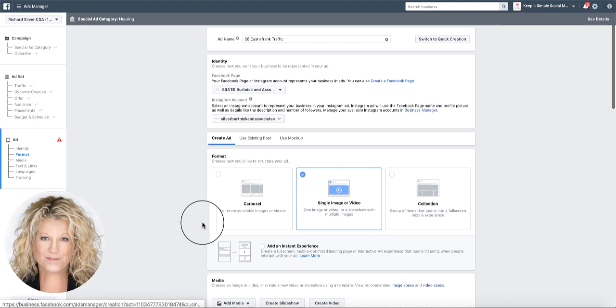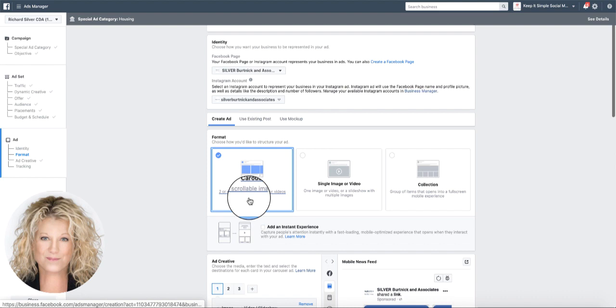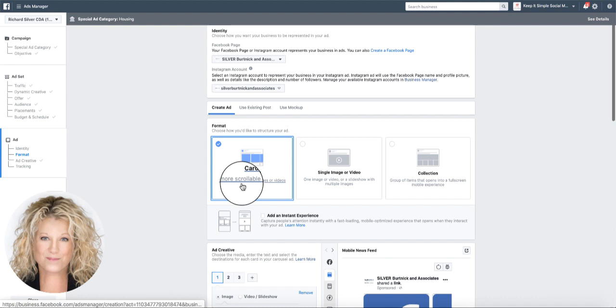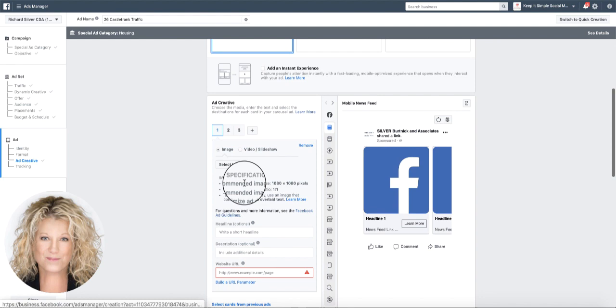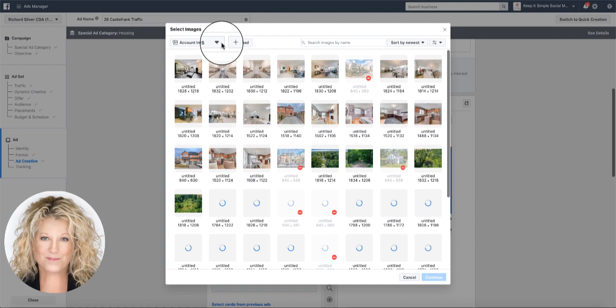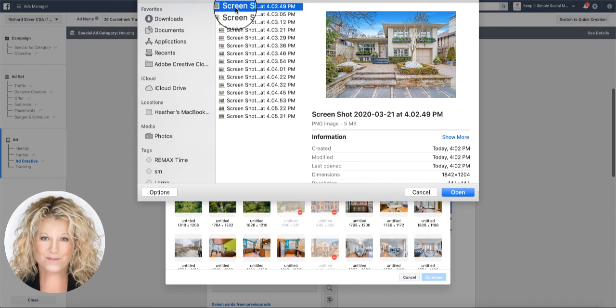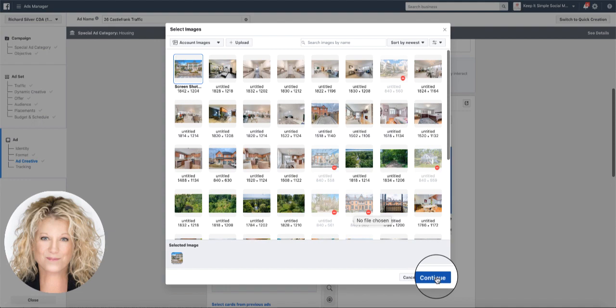We need to click on create ad. Now we need to click on what we want to create, which type of format, and we said we want to do a carousel. Here we can have two or more scrollable images including a video. Now this is where we start our creative. Right here we select an image and I have all my images saved on a file.